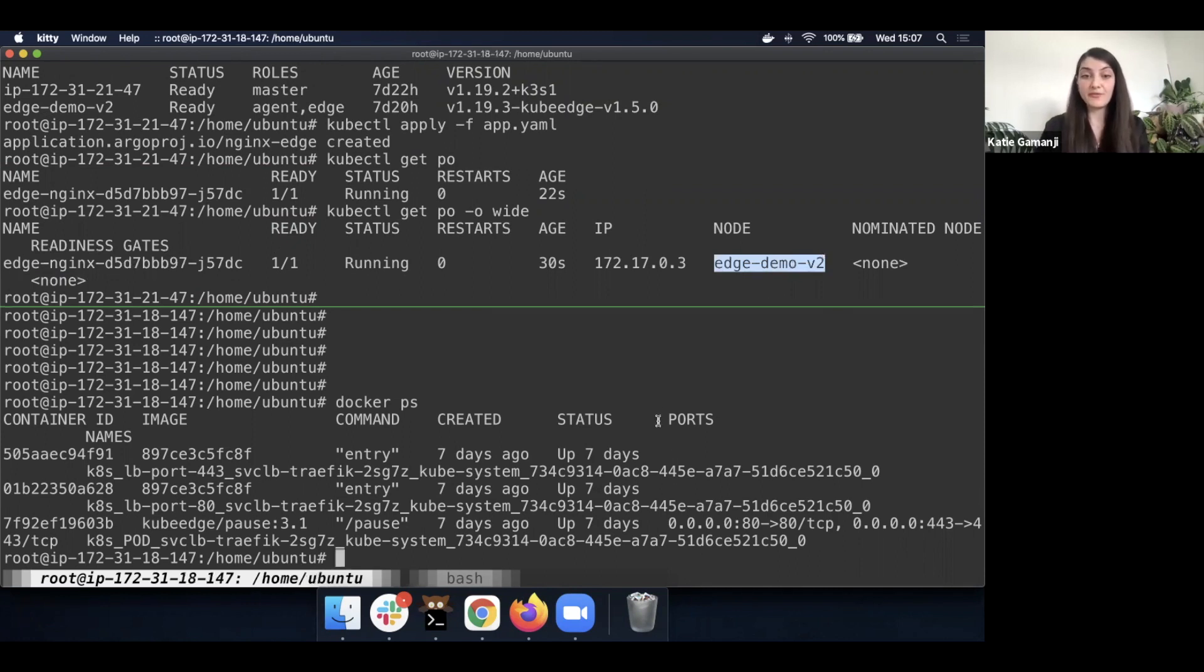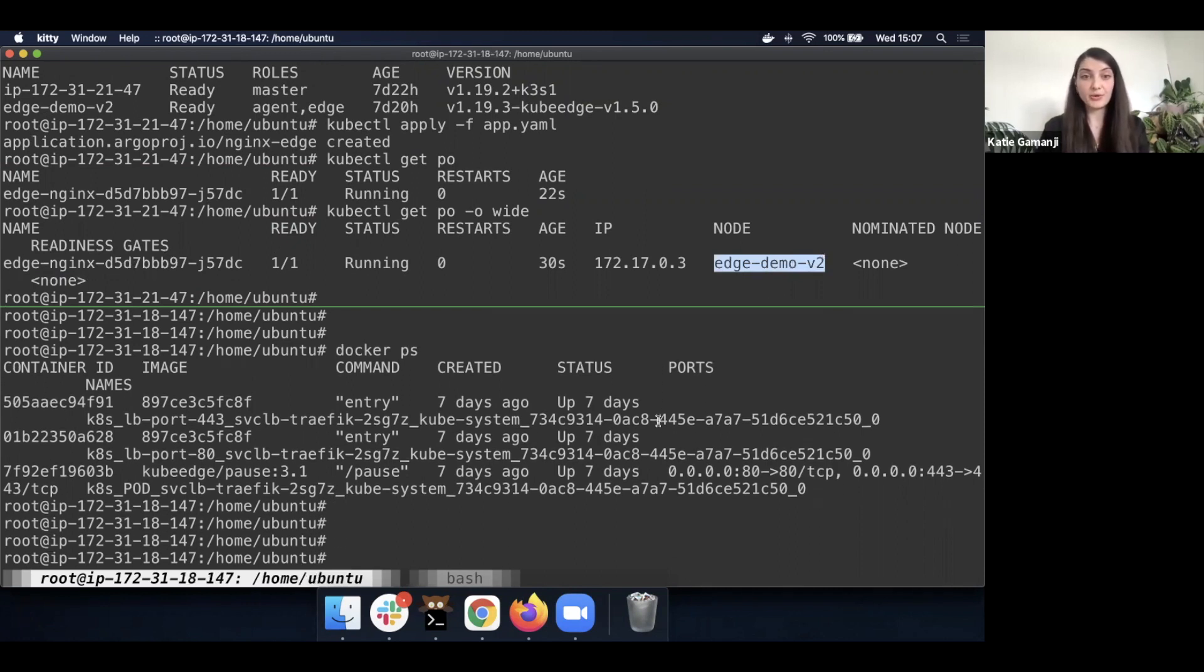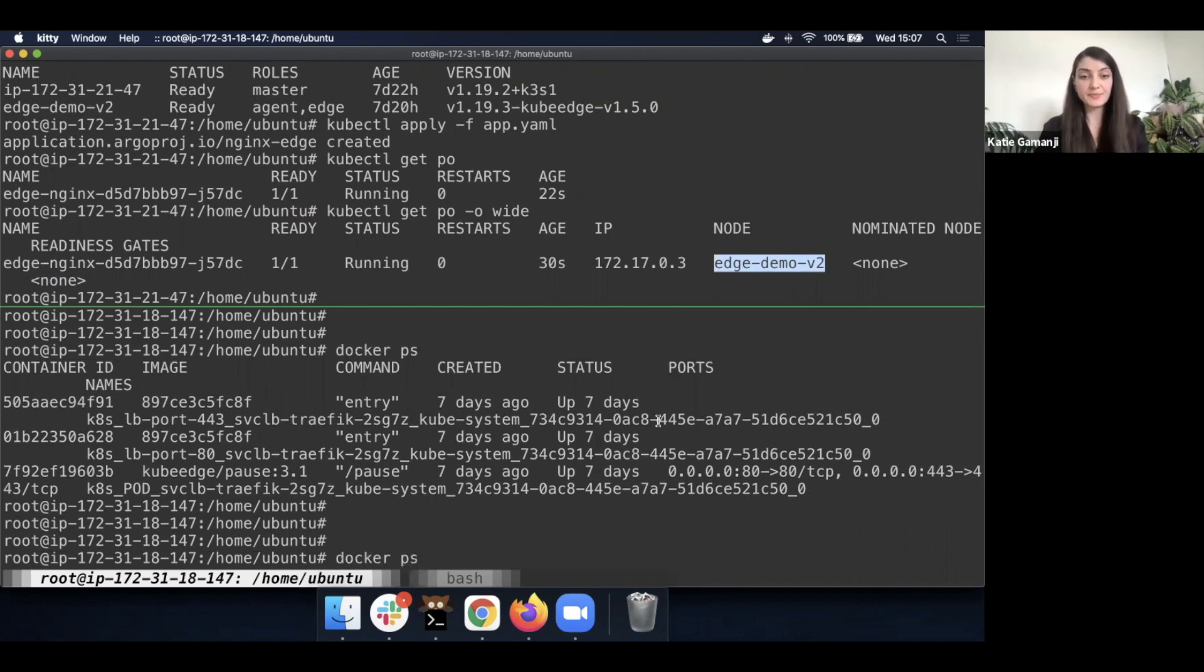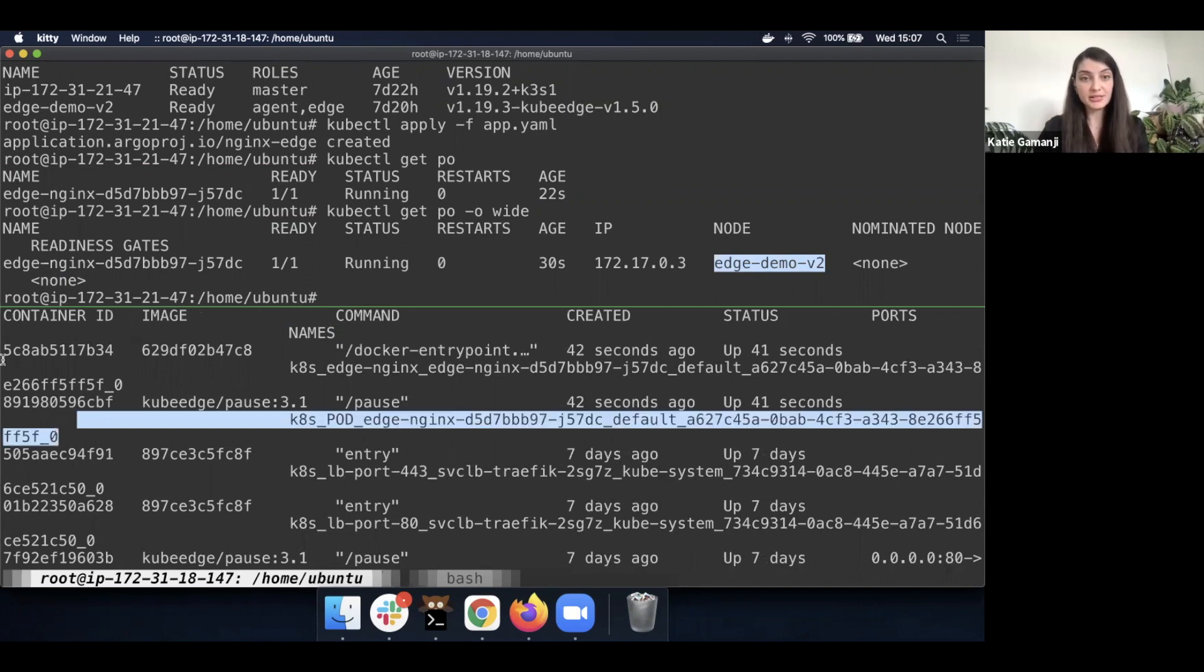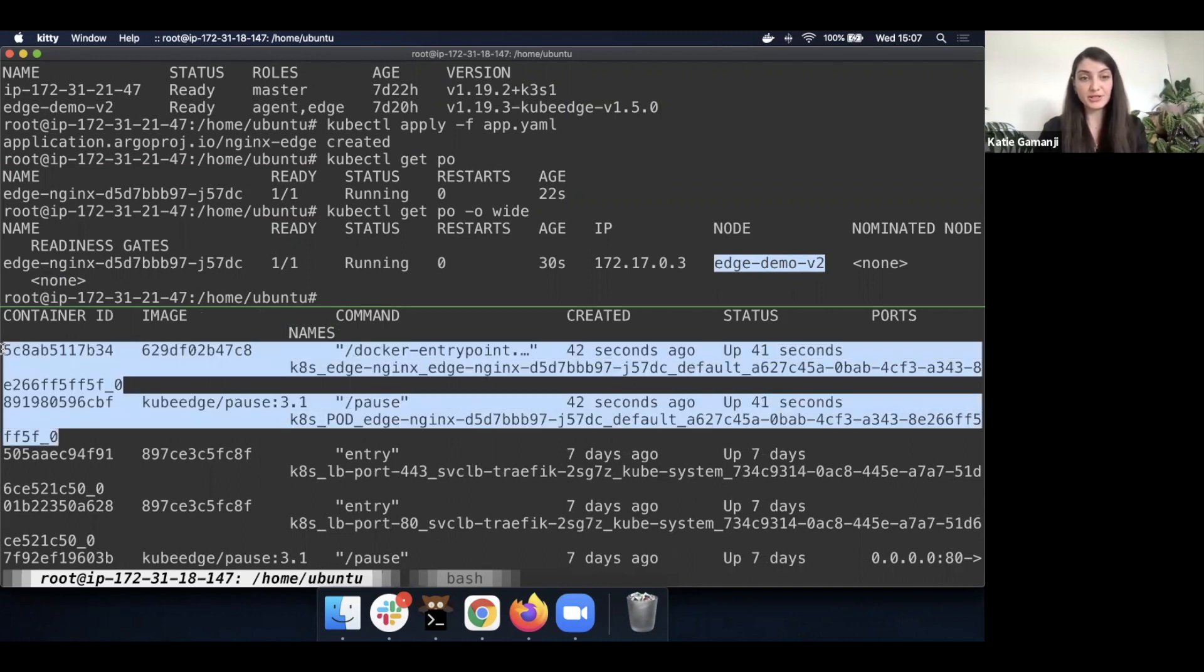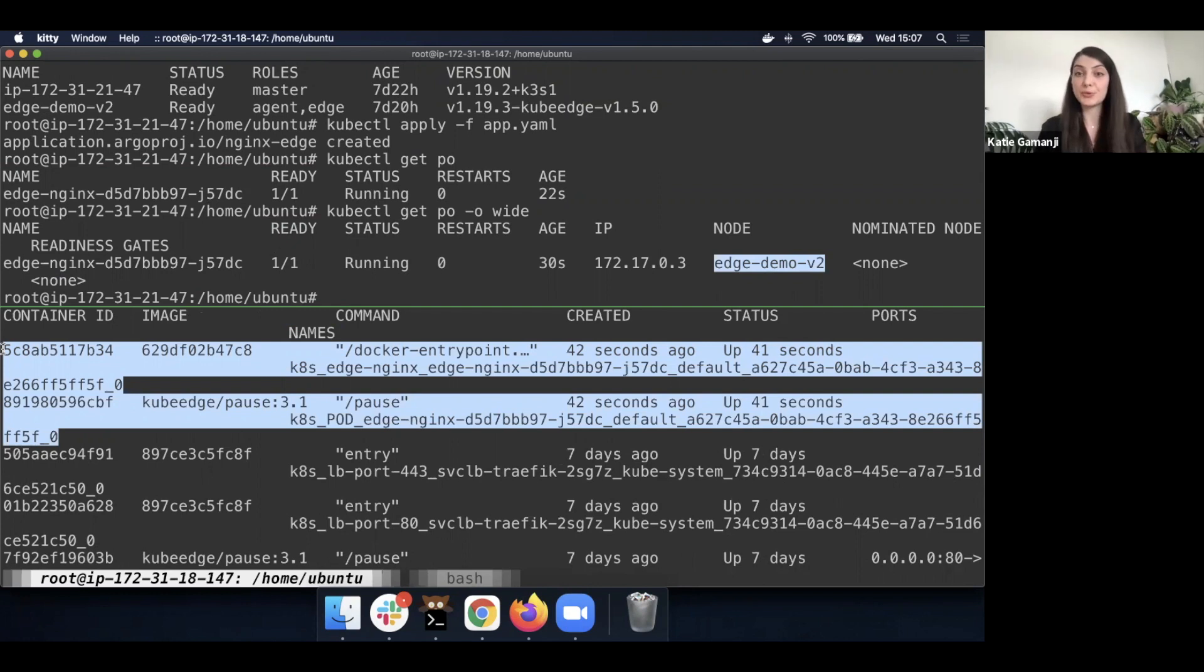And we can validate that by going into our edge node and doing a docker ps. And we'll be able to see that we have our nginx being managed as docker containers on the edge. And this is pretty much how we'll be able to propagate applications through the edge using the GitOps pattern.